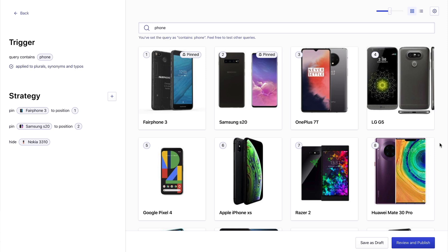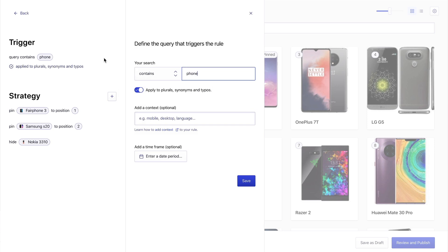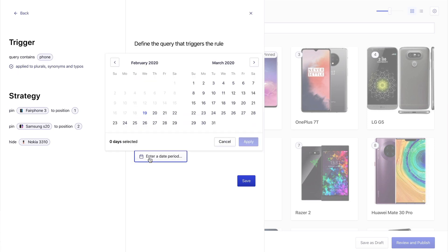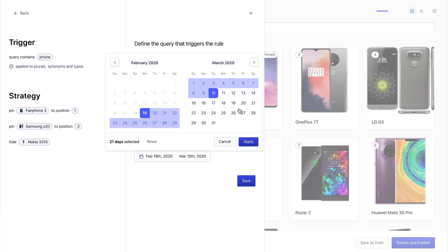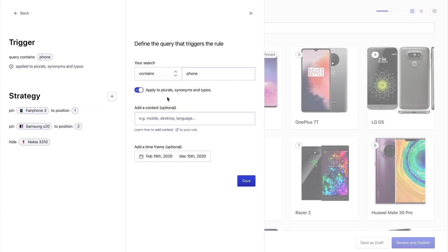Before we move on, let's go back to our trigger screen in order to set up a duration for our changes. Let's make it three weeks in order to match the length of our campaign. Thanks to this option, we don't need to worry about our users using plurals, synonyms, or typos — that's covered.